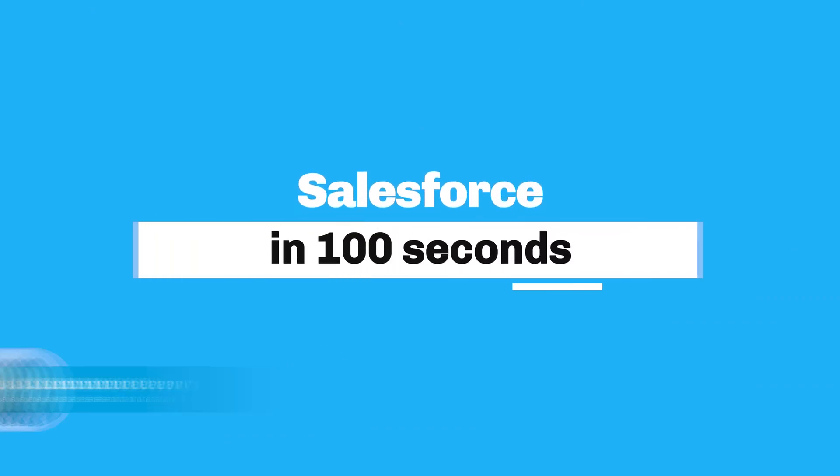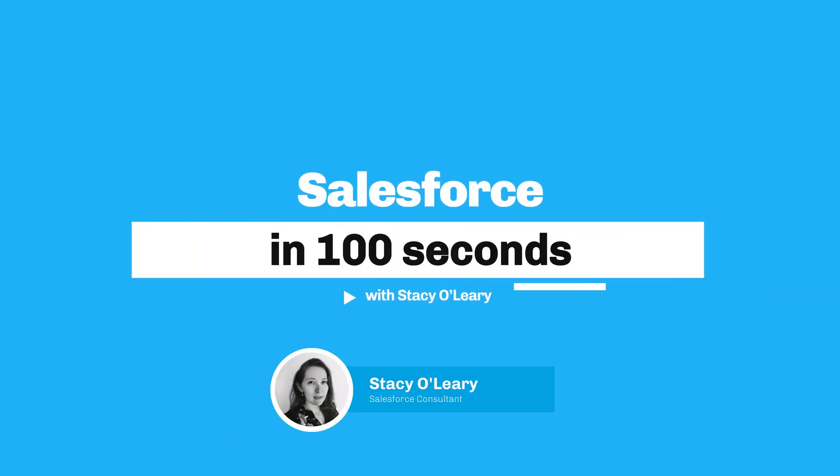Welcome to Salesforce in 100 Seconds, helping you grasp Salesforce concepts in record time.